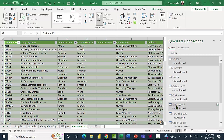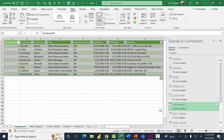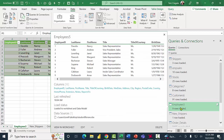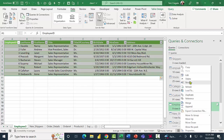Let me go to this employees table. The employees table has a birth date, and I'd like to calculate the age based on the birth date, and also calculate the years of service based on the hire date. These are things we can do in Power Query, so I'm going to right-click on the employees table and click on Edit.